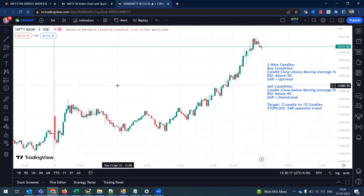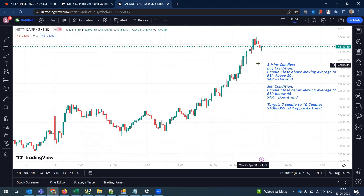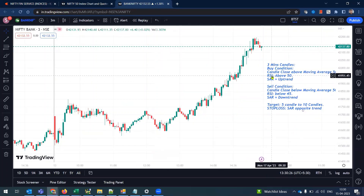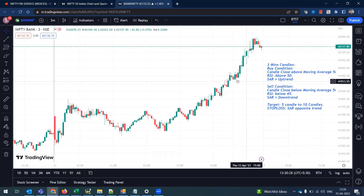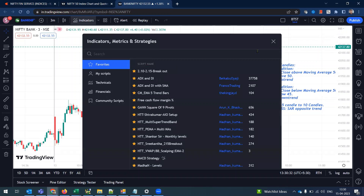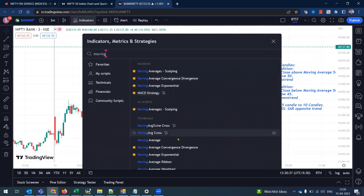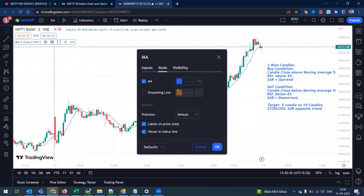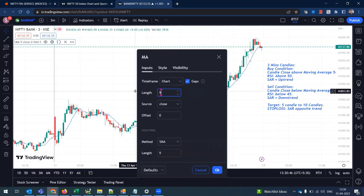First, we have a 3-miss candle. If you have a 3-miss candle, there is a buy condition. First, we have a 50 moving average. I am going to add this indicator — a normal moving average. In the moving average settings, we set a 50 change.